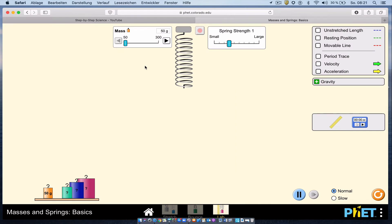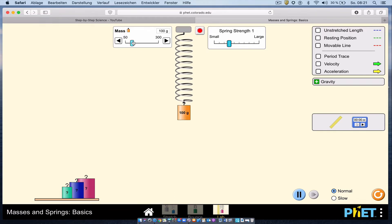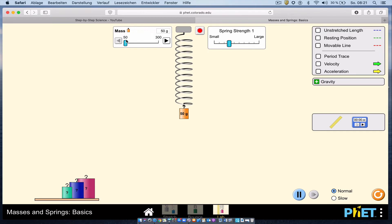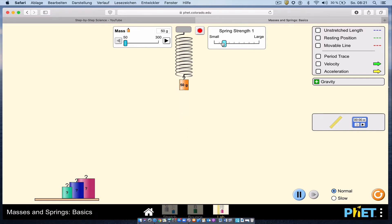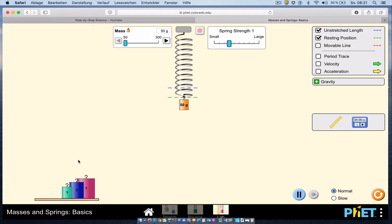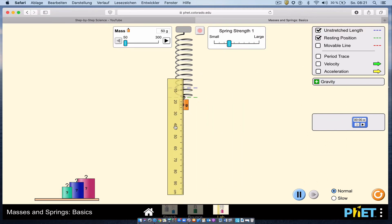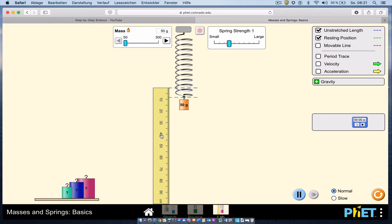Here is the simulation. It has a mass we can change, and we can hang the mass on the spring. If I increase the mass, we get greater extension; less mass gives less extension. I can change the stiffness of the spring from one through ten — we're going to be using settings one, two, three, and four. We can see the unstretched length and the stretched resting position, and there are also unknown masses we'll use at the end.